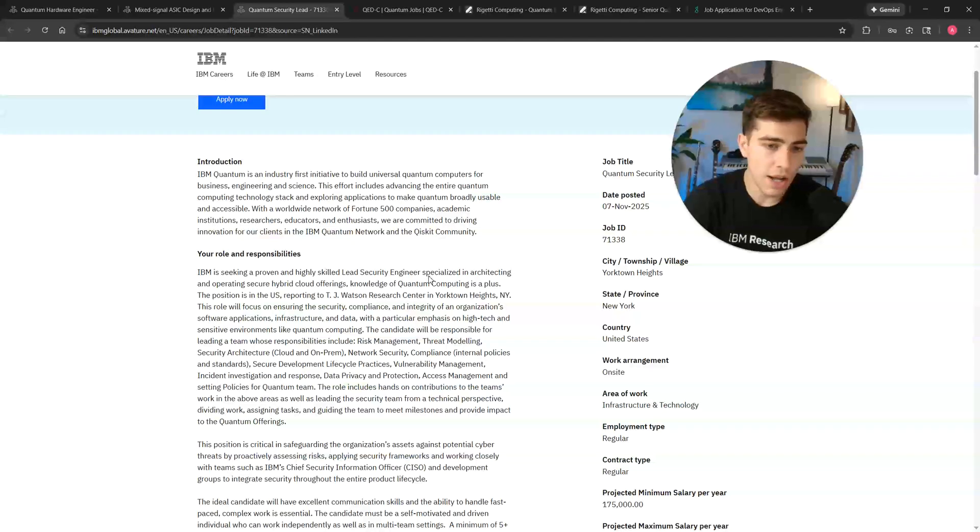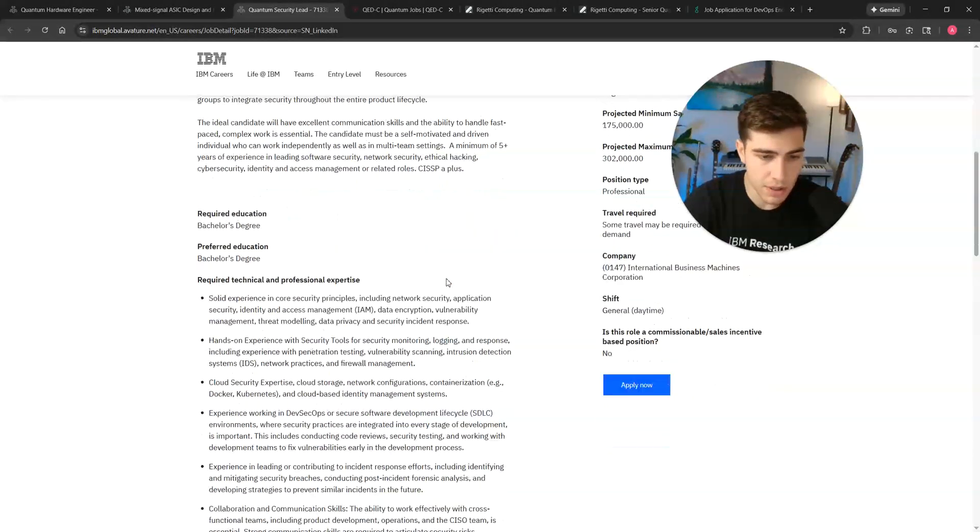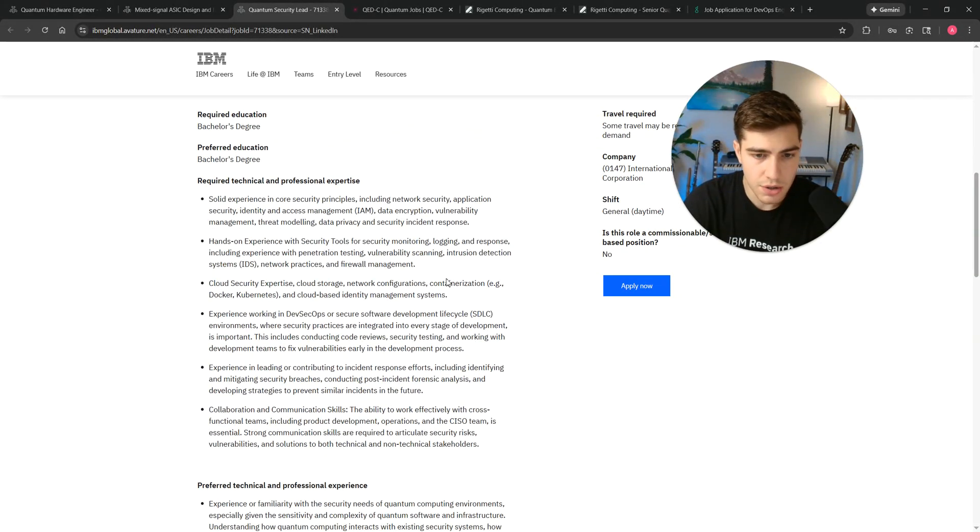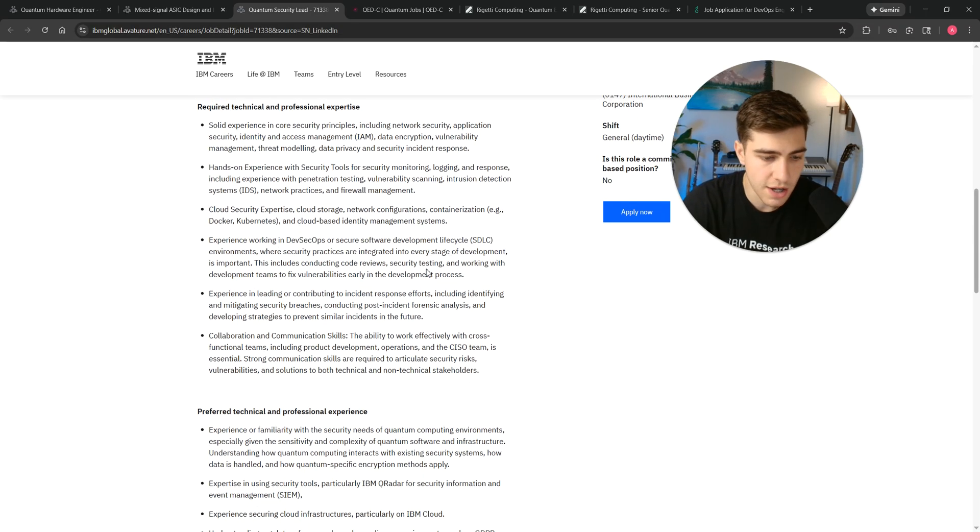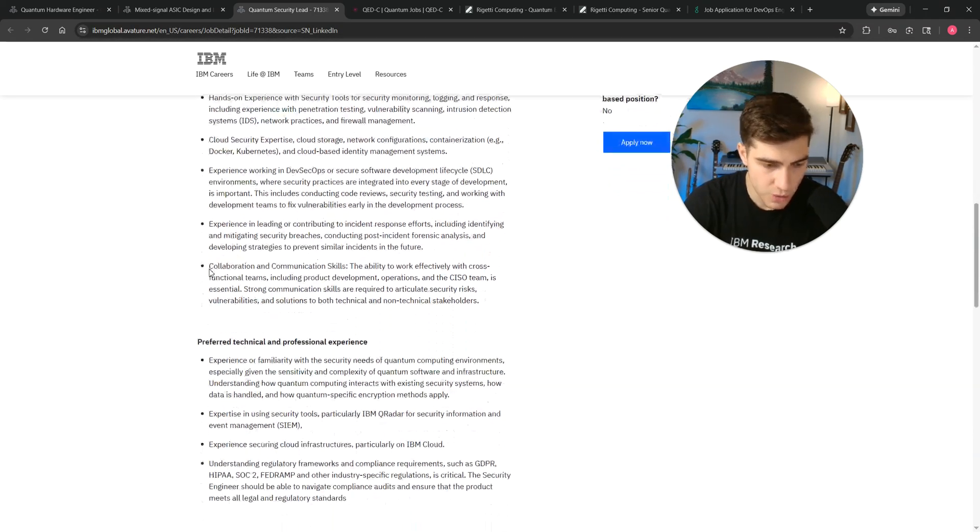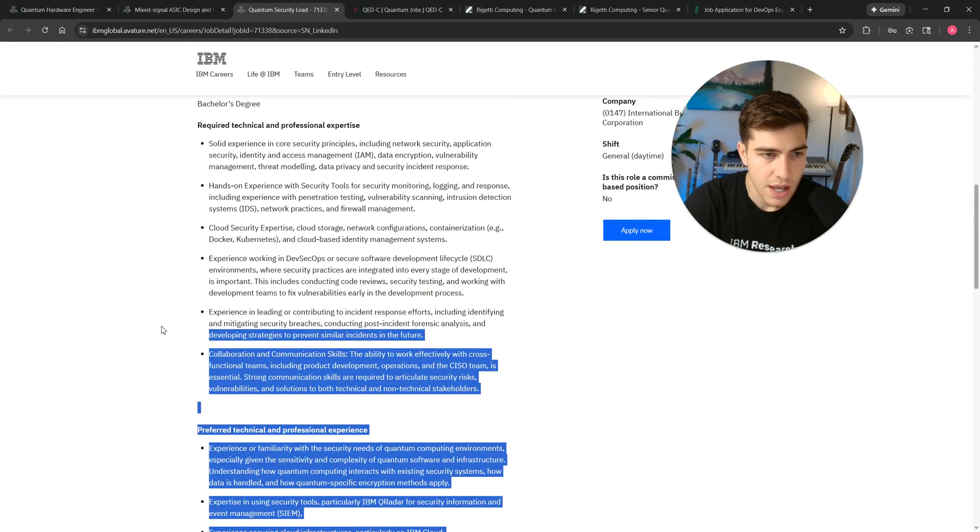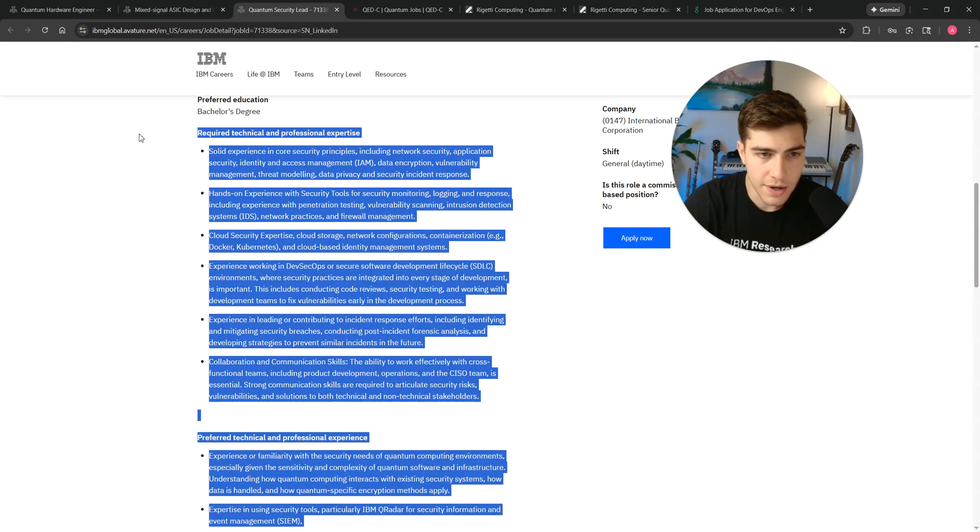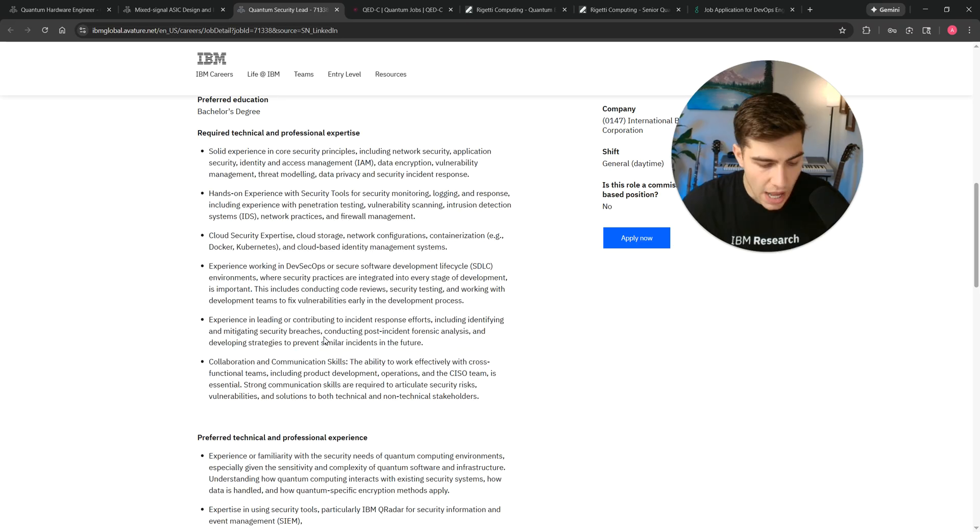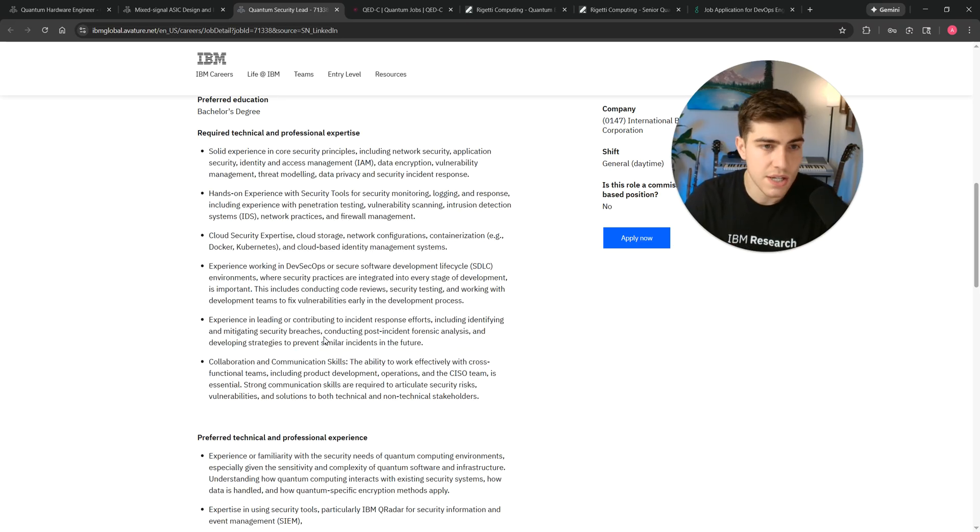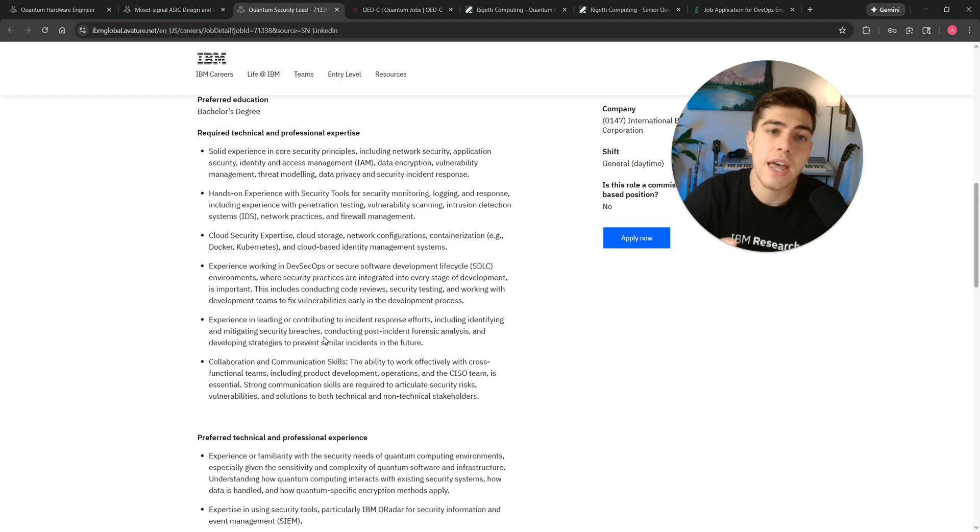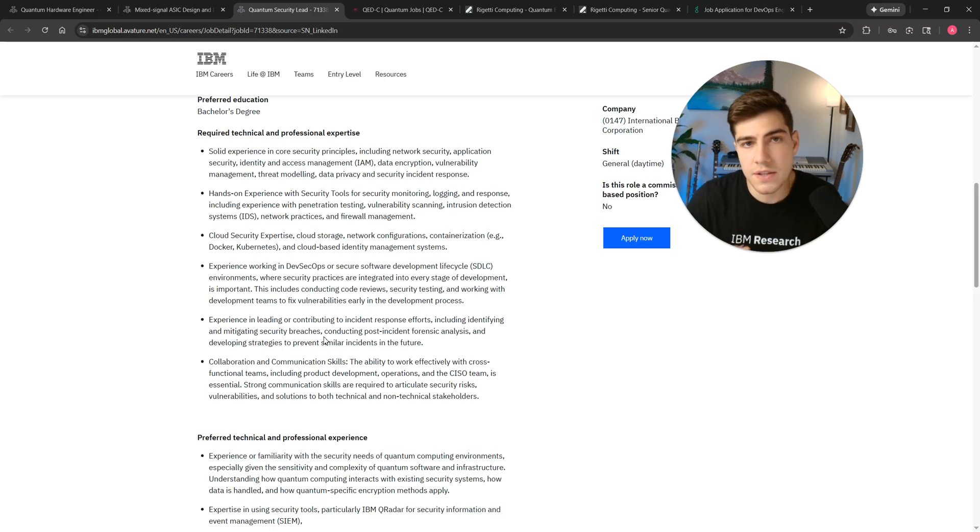This is another really interesting job, quantum security lead. You don't have to have any sort of quantum experience at all, but now this is more software security type things. I don't know a whole lot about security software, but again, you just need to have these preferred and required technical experiences, and then you are qualified for the job.